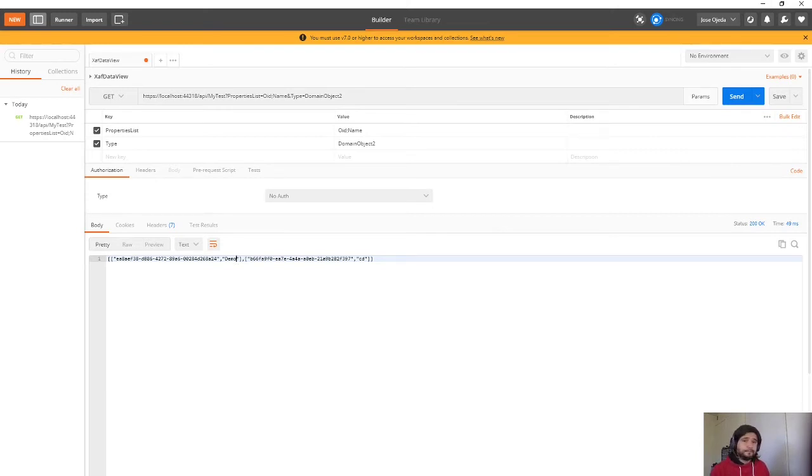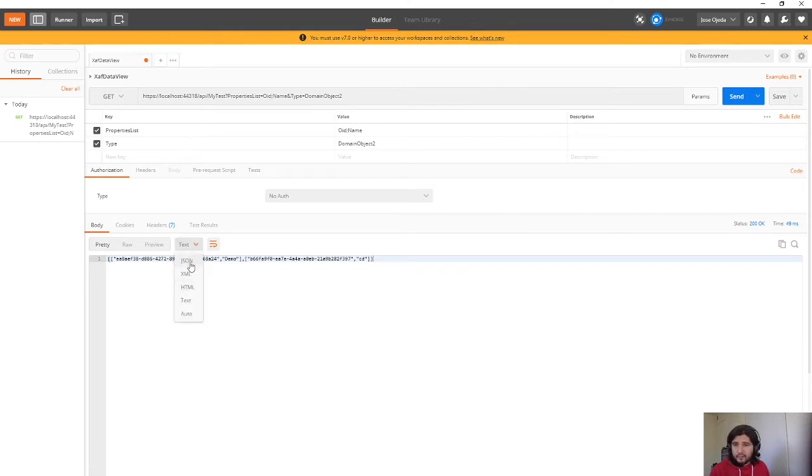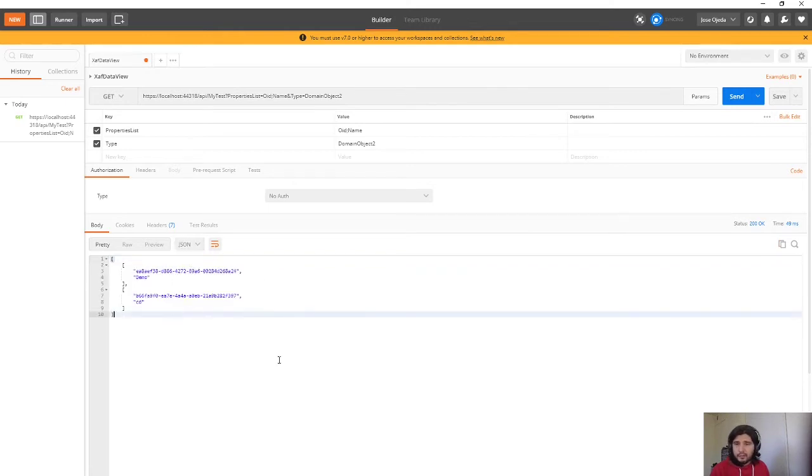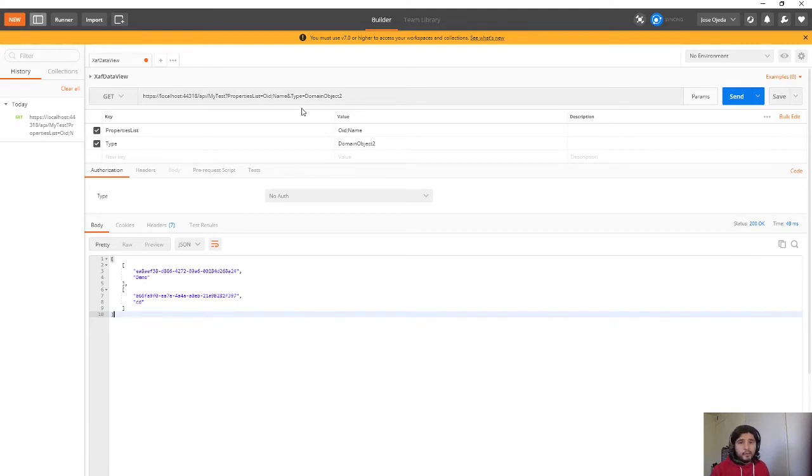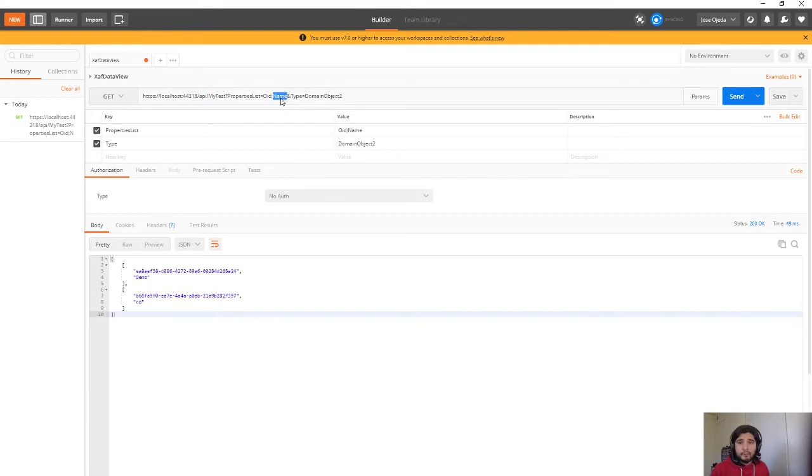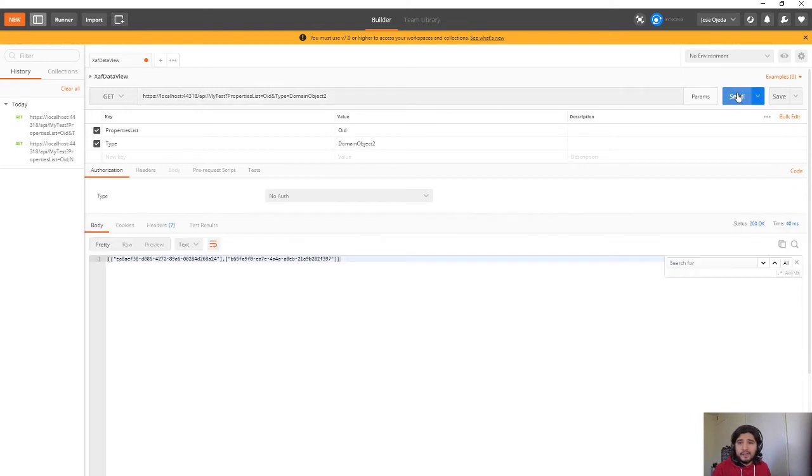So I can include less properties in here. Let me put this in JSON. Can I make this bigger? No. Okay so I'm including two properties now. The OID and the name. I can exclude properties also, if I remove this from the call and I send it again. I will just get the OIDs.